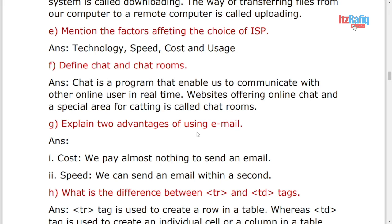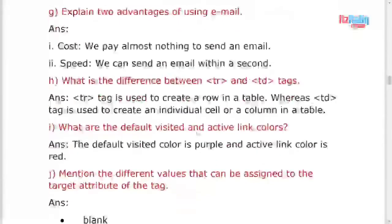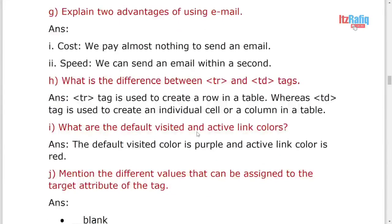And usage, how much data you are going to use in a month. So these are the factors to choose your ISP. Define chat and chat rooms, it's already in the book. So exactly this one, same as book only. Explain two advantages using email: cost and speed. Cost means it's totally free, speed means it is very fast.